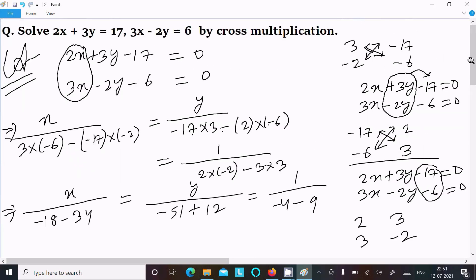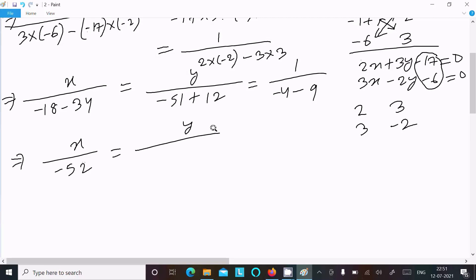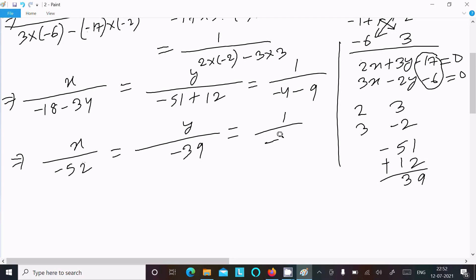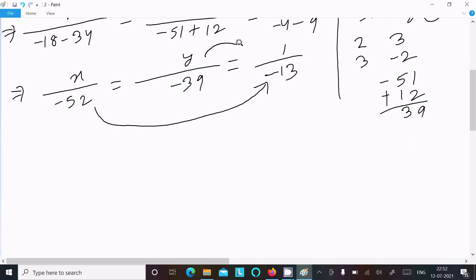So x equals the value minus 52, and y equals minus 39. For the denominator: minus 4 minus 9 gives minus 13. Now thereafter, let's make the relationship of x to this constant and y to this constant.